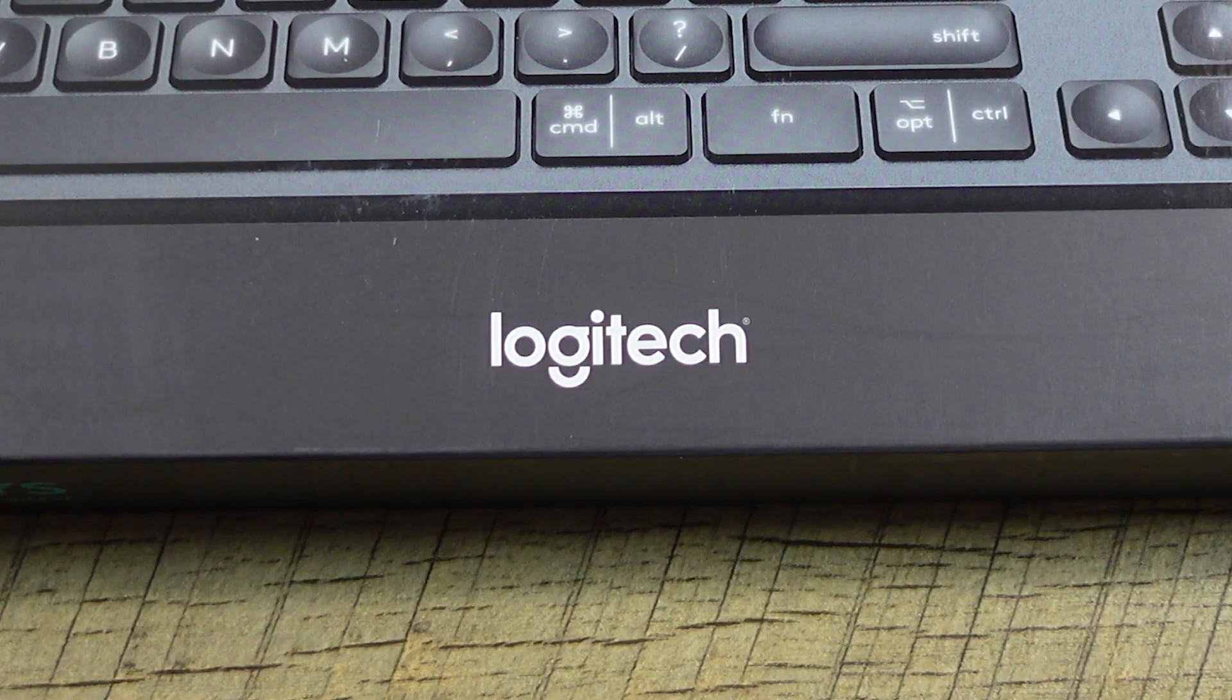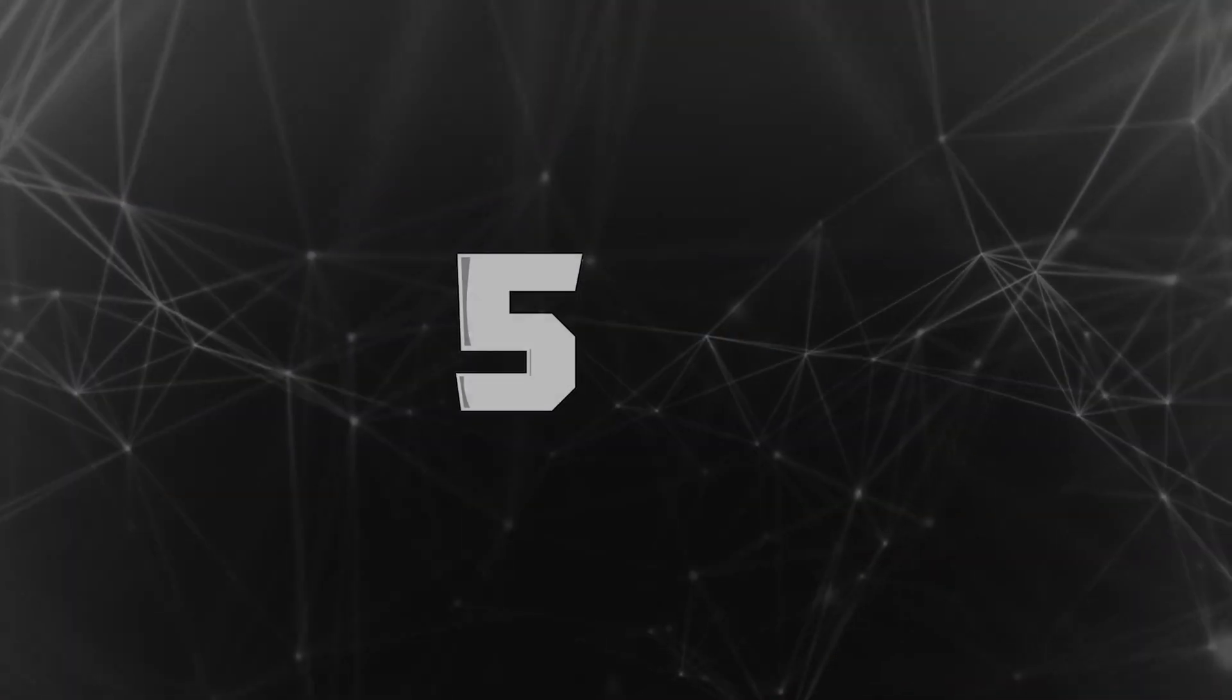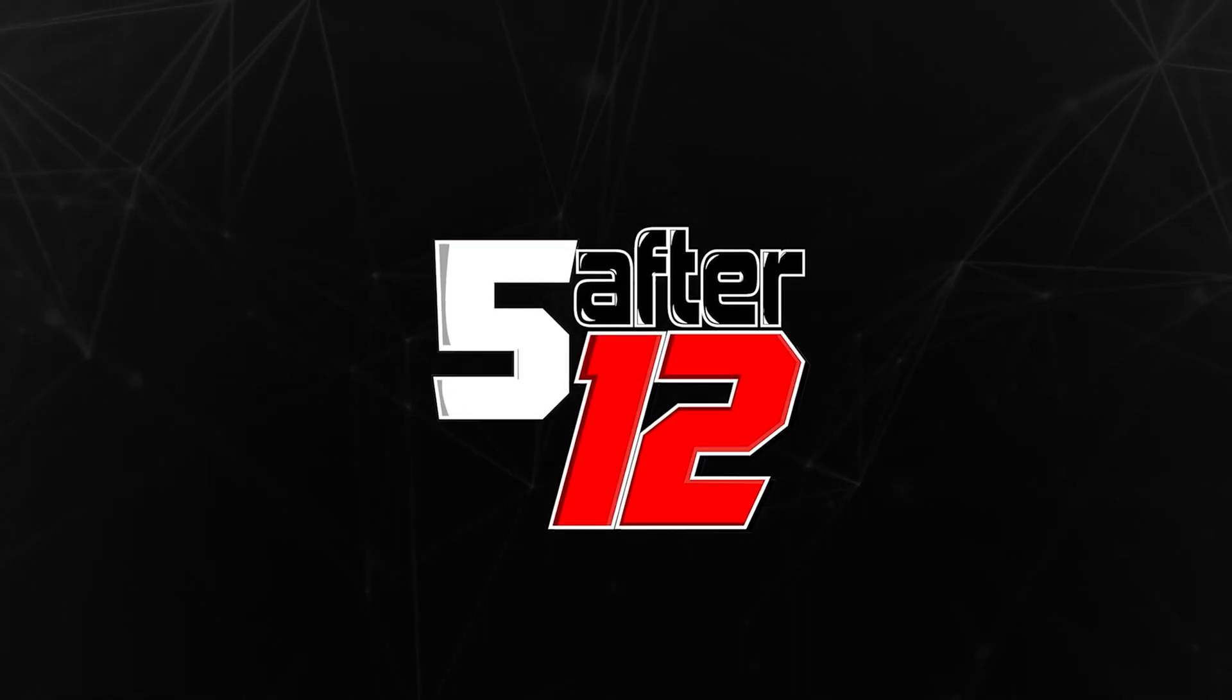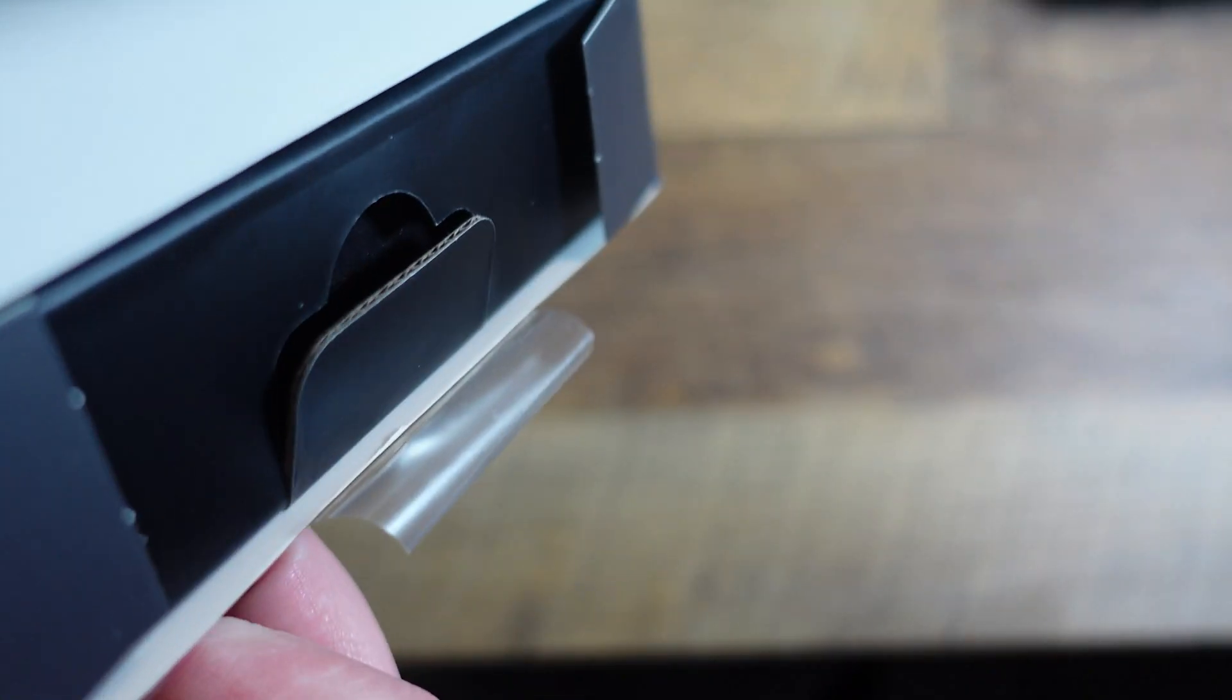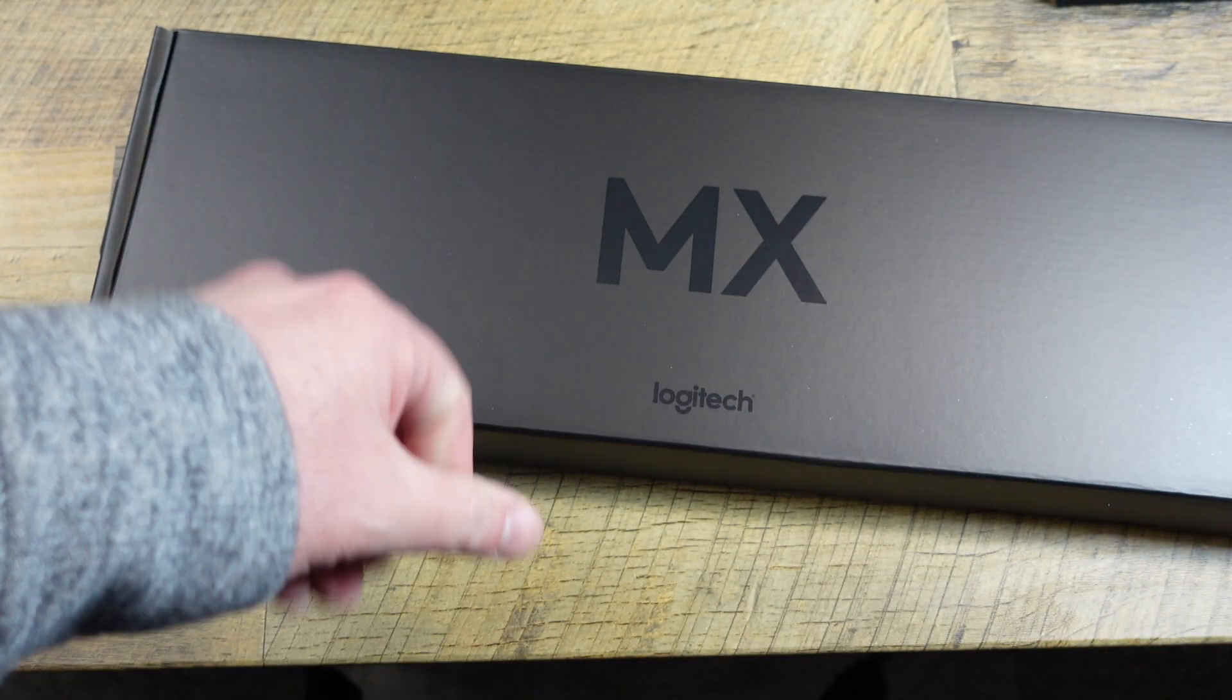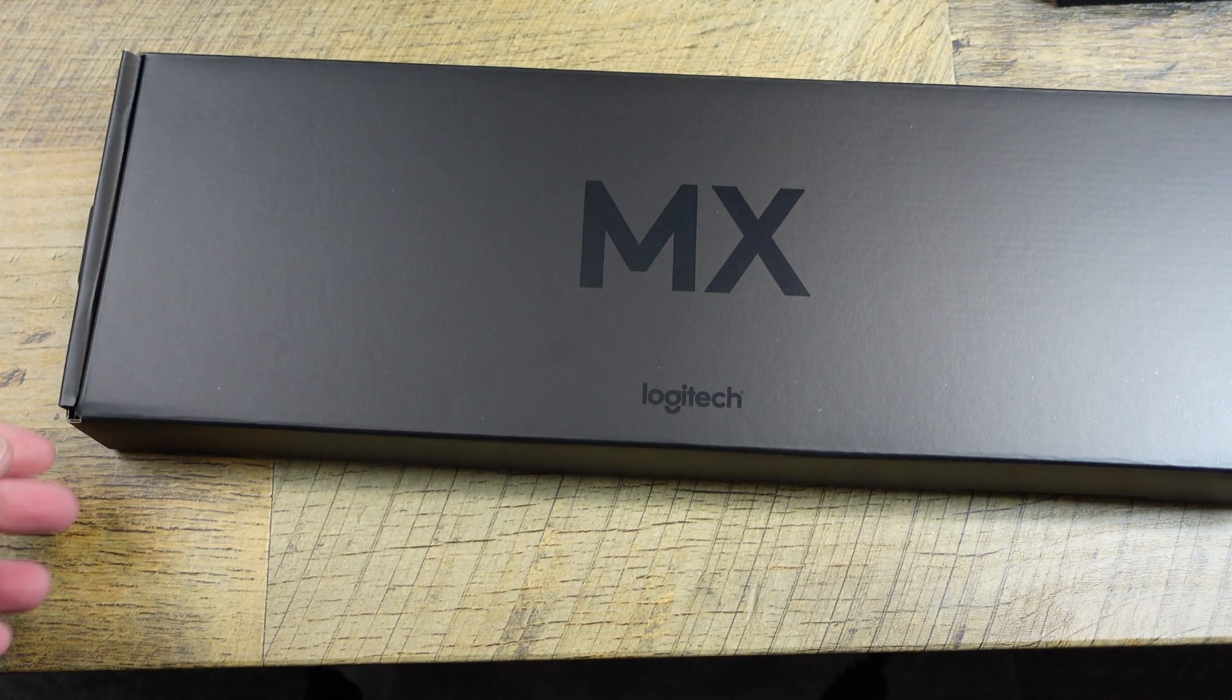All right, so here is the Logitech MX Keys, just the keyboard itself. And I got this MX palm rest with it. In the box, it has a little tab you can pull out. Like all good things, it's a box within a box.